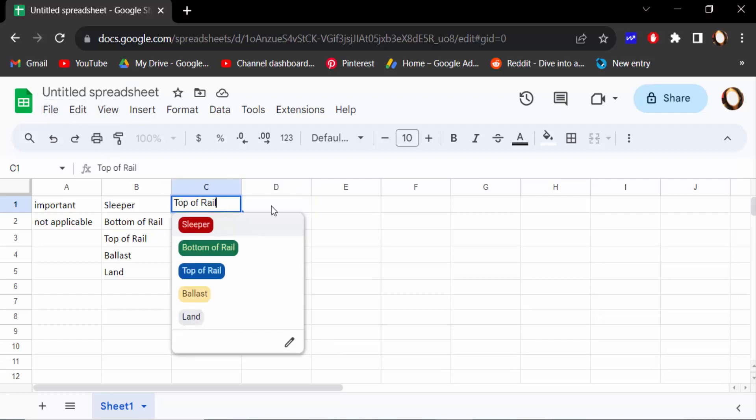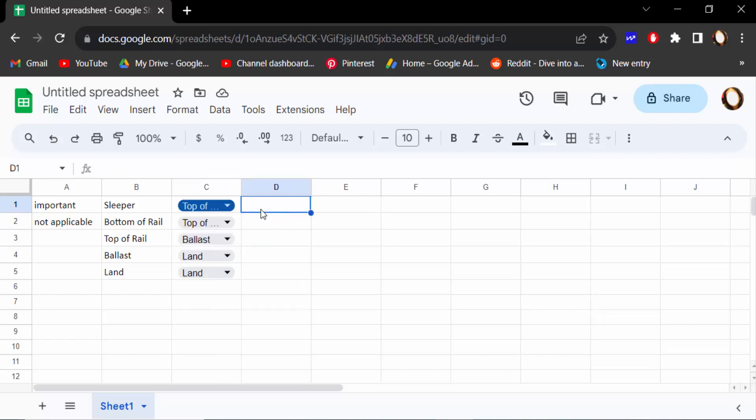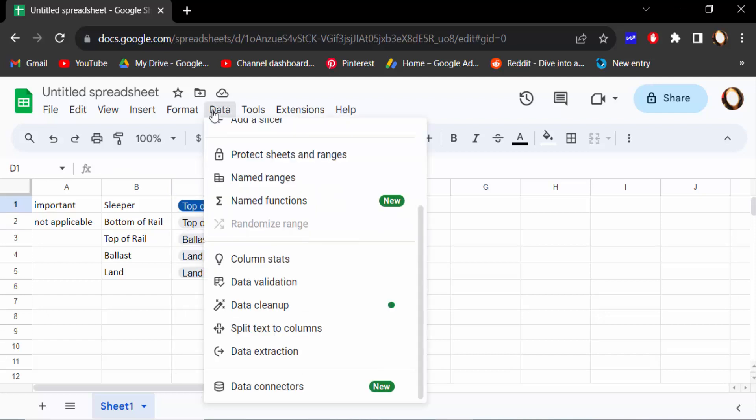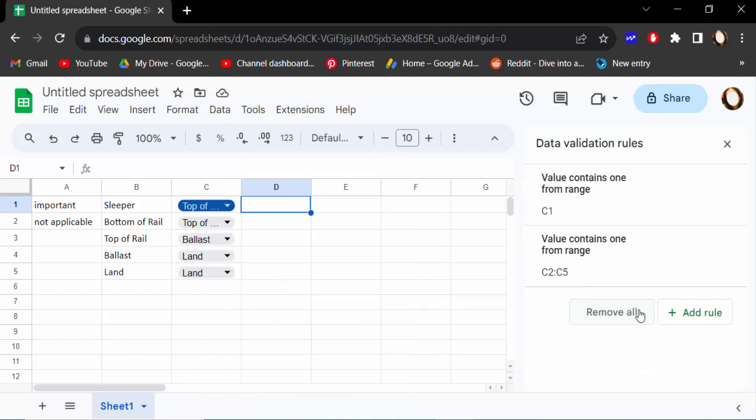So how can I do this? Just first, I go to Data and then find here Data Validation. You have to see this is my data validation rules.